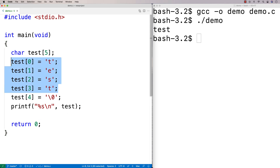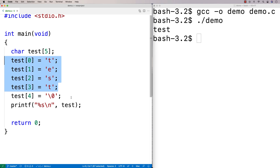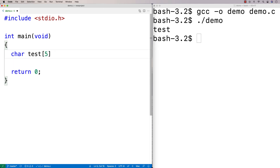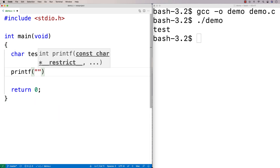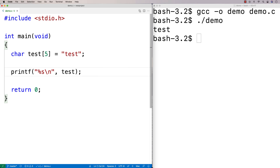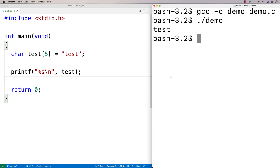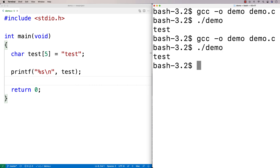We don't have to set a string with each individual character like this. There are other ways of initializing a string with some initial value. I could say char test[5] = "test". I could still printf test and print it out. This is what's called a string literal. When C uses this string literal to initialize the test array, it's going to automatically put in that null terminator for us. So I could run this and we'll get test printed out again.